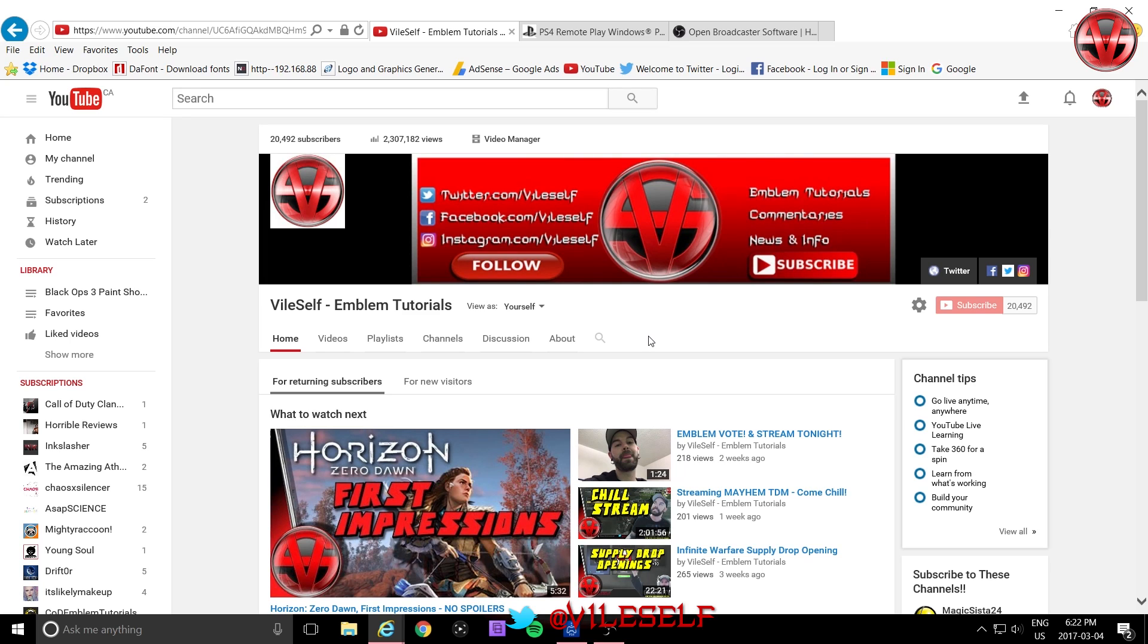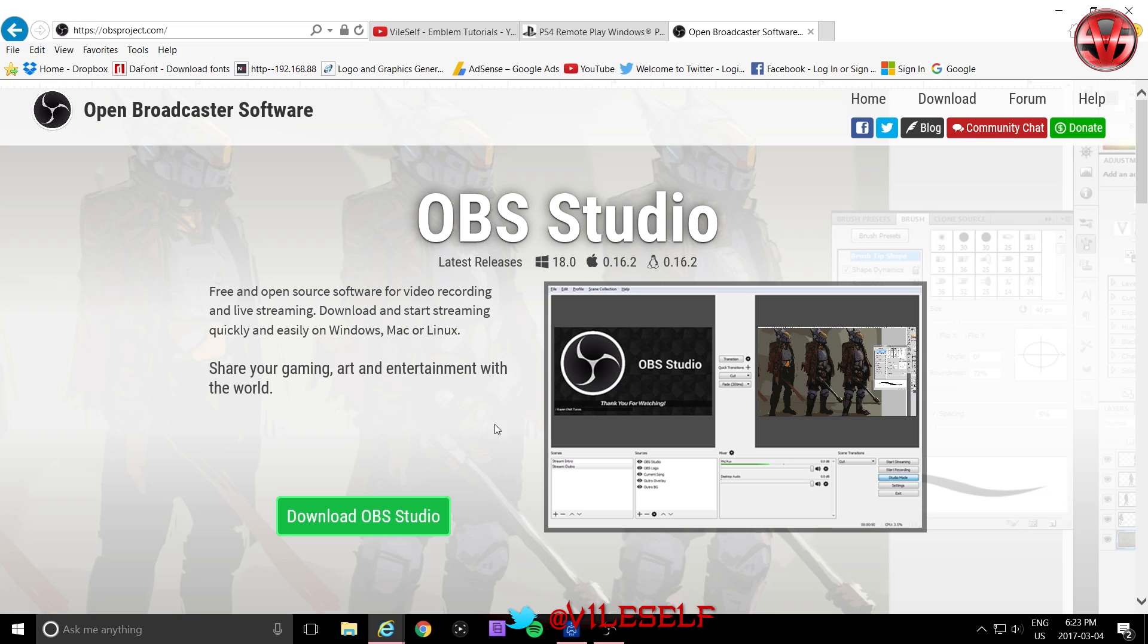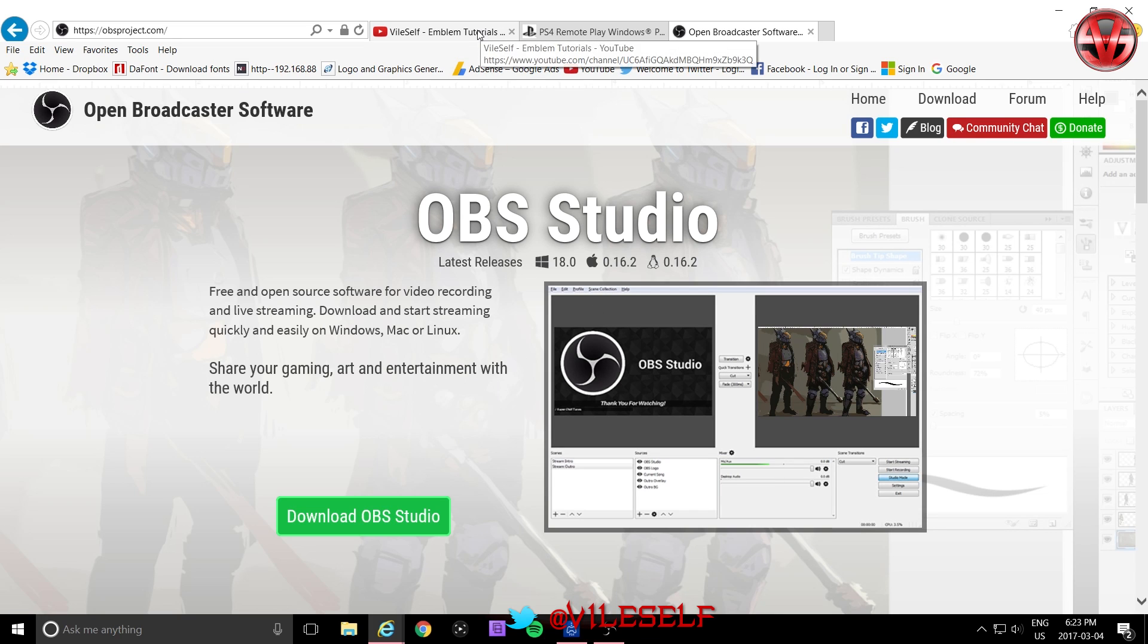First, what you need to do is download both of the apps onto your computer. So the first app you need is the PS4 Remote Play app. You can find it here. Link will be in the description. The second app you need is Open Broadcaster Software. Again, free. You can find it right here. Link will be in the description.